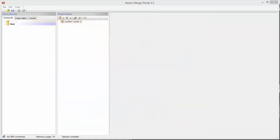Welcome to Axiom Portal Software. In this video, we're going to call it Getting Started. I'm going to show you how to get started building a project in Axiom Portal Software.